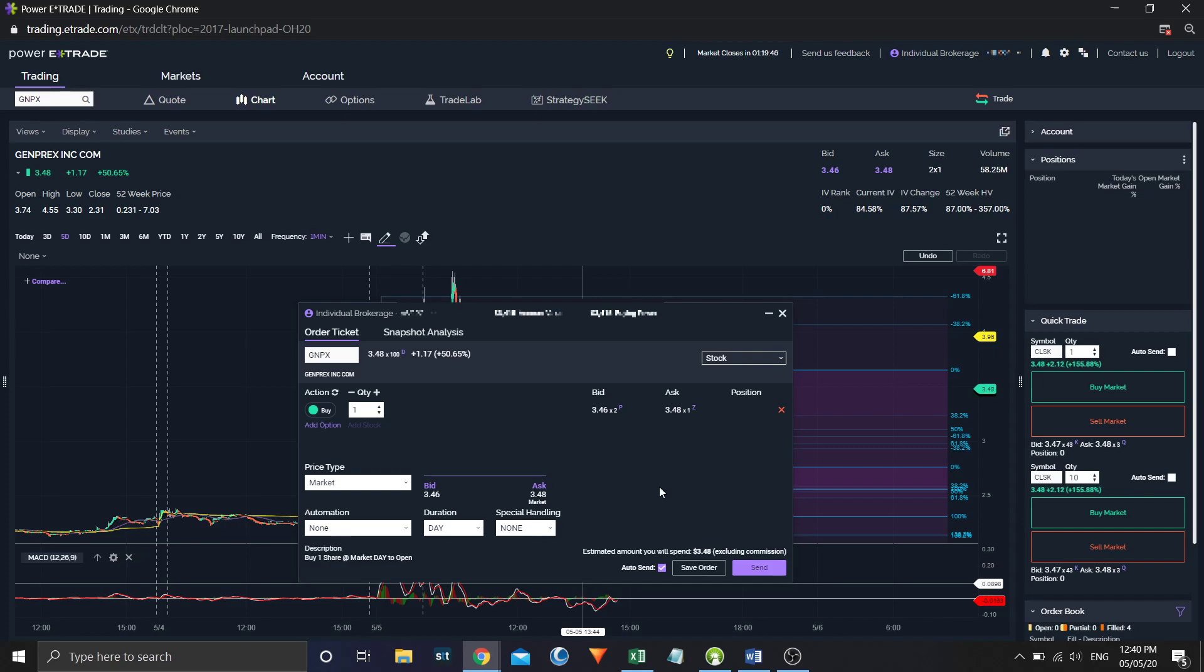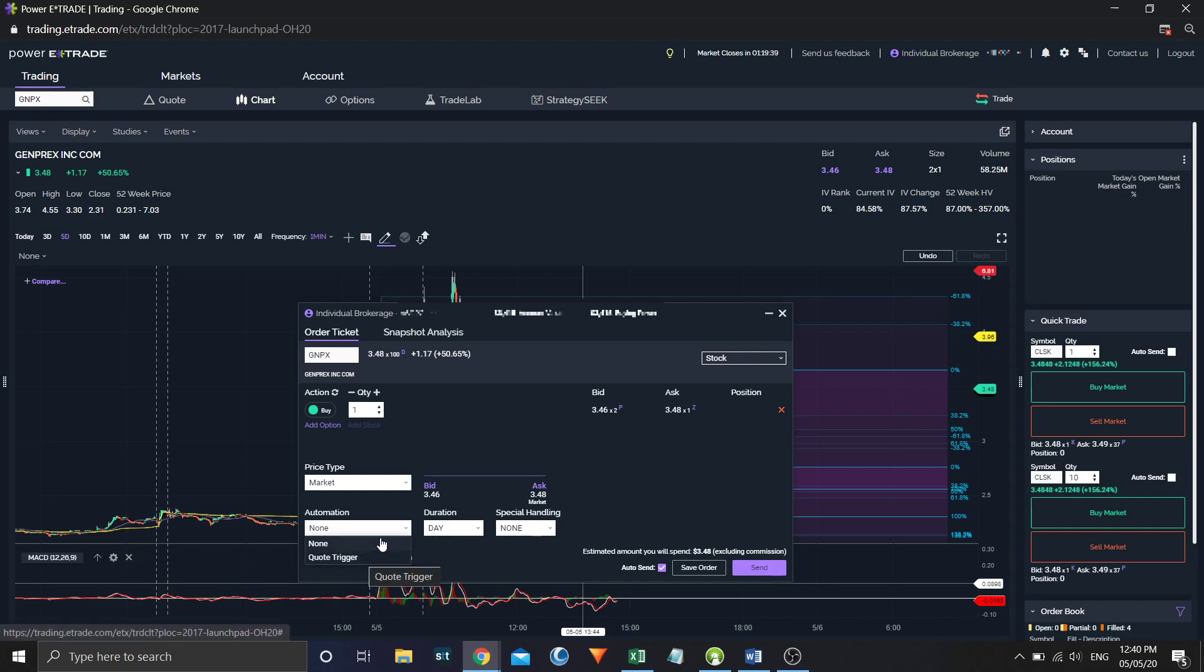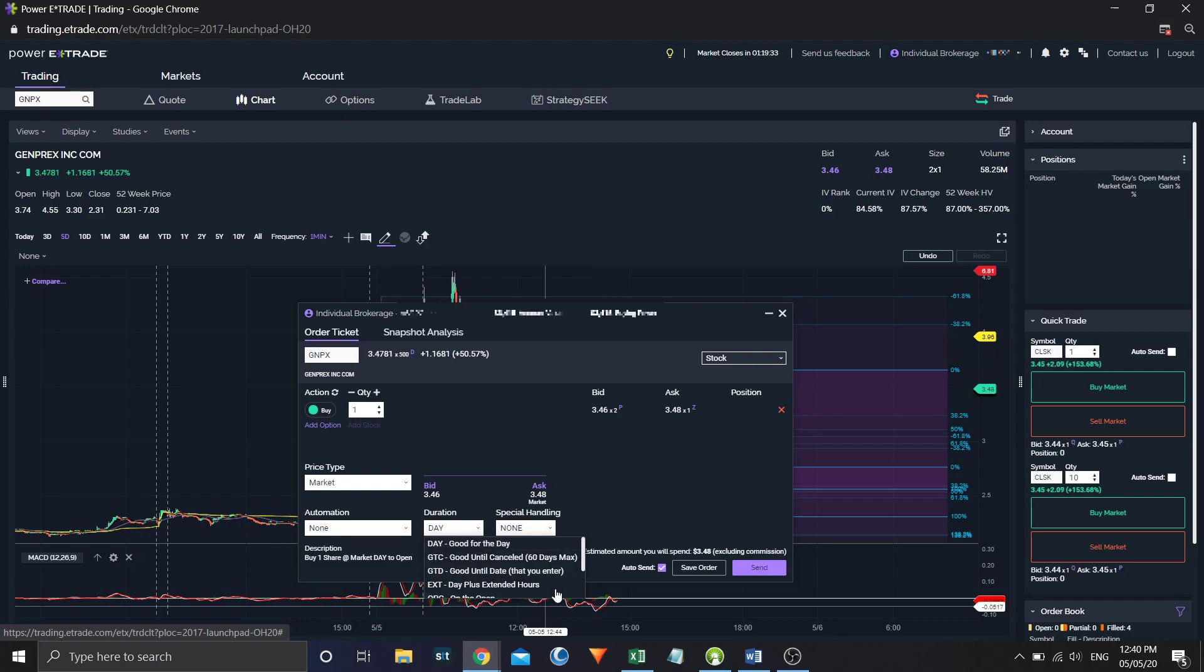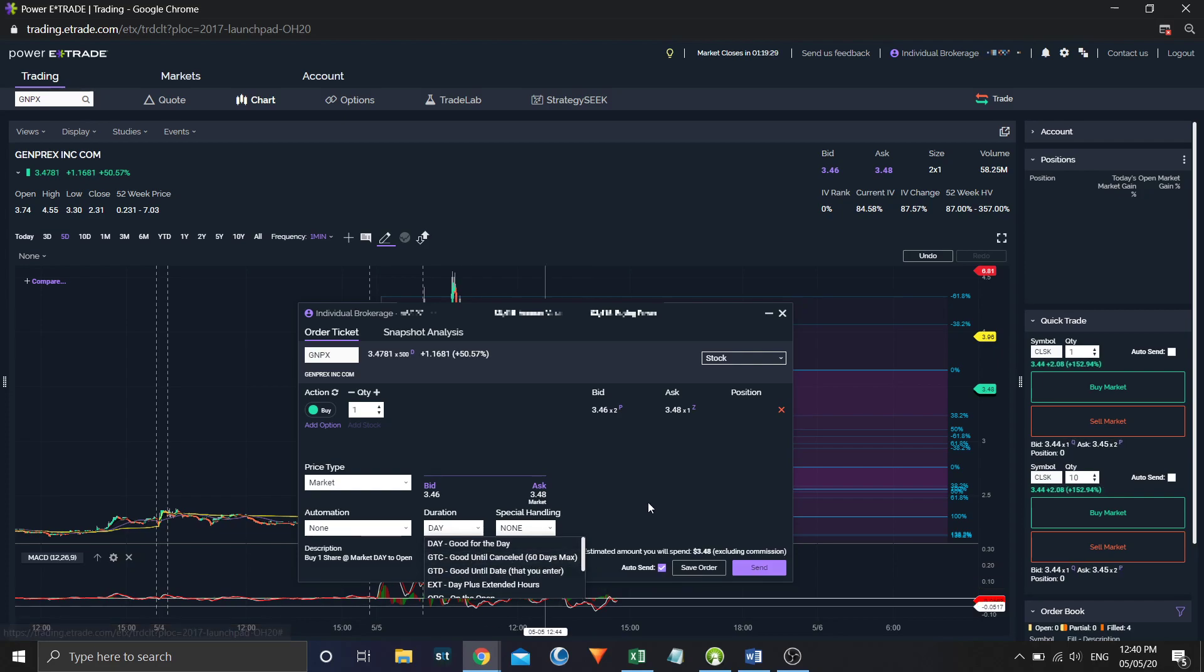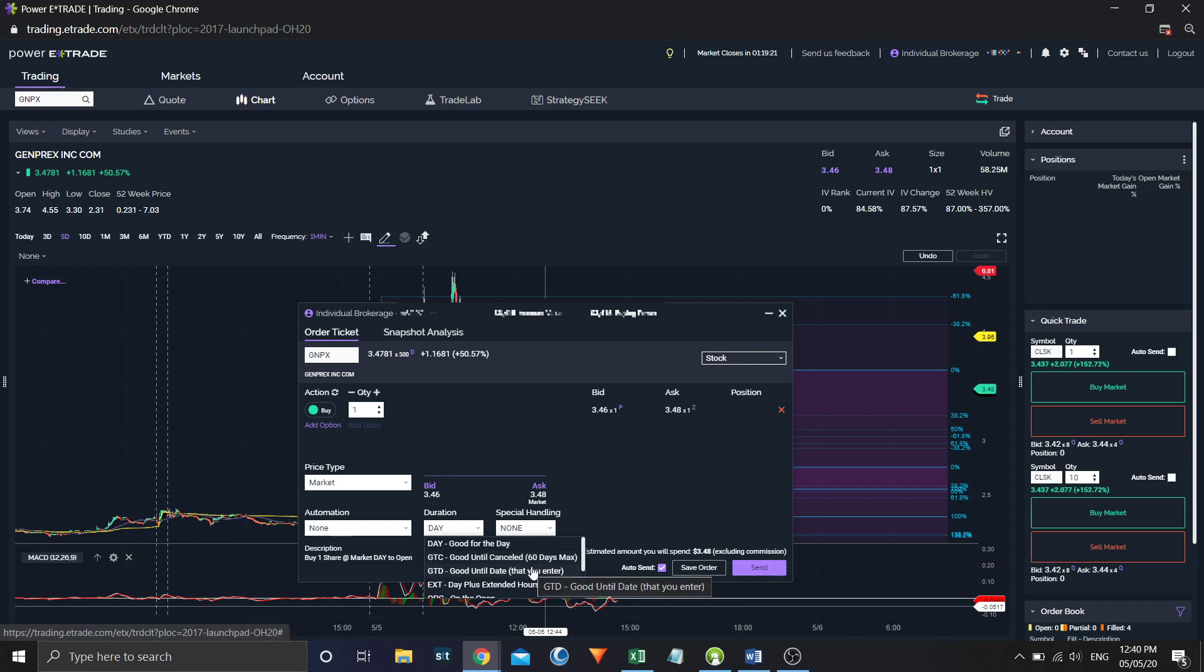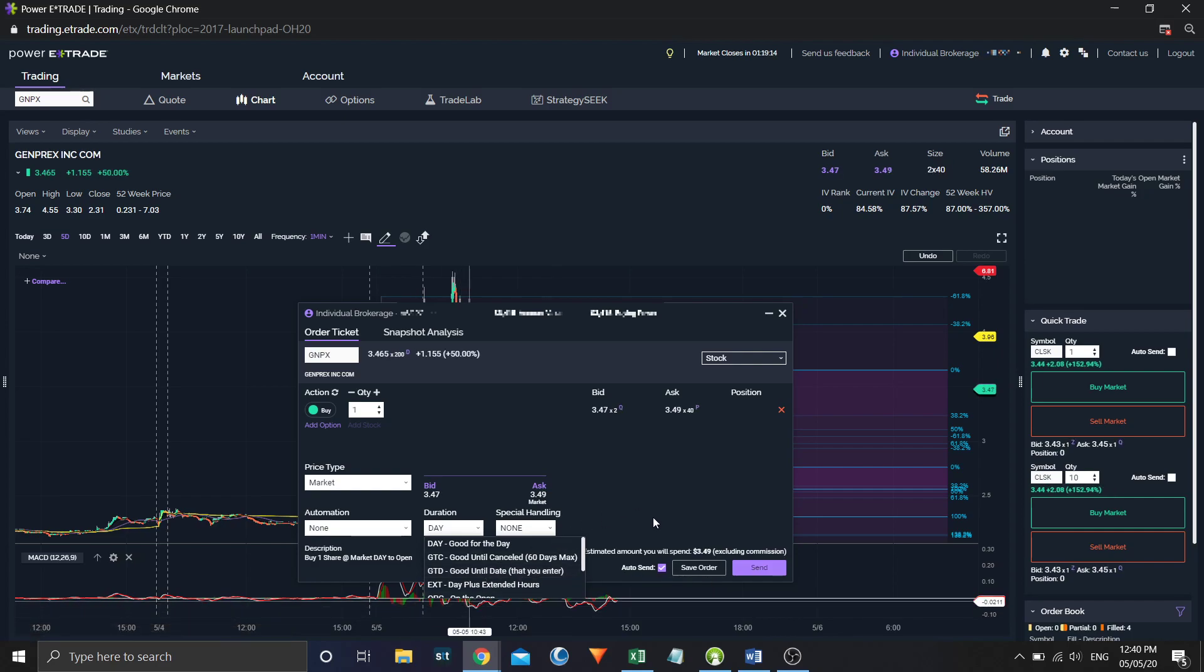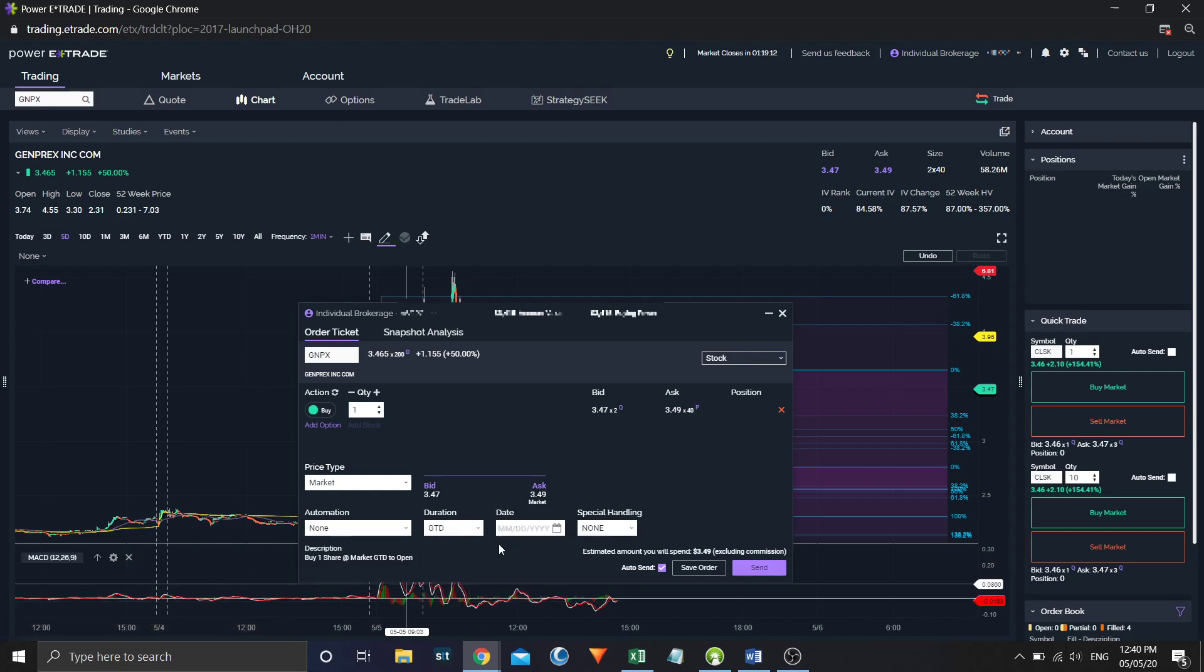So automation, you don't want any automation for this thing. We're going to do another video on quote triggers. During the day, a day order is good. If you have a specific plan, good until canceled will always work during market hours. It only stays good for 60 days. So if your order doesn't execute after 60 days, they kill it. They cancel it.